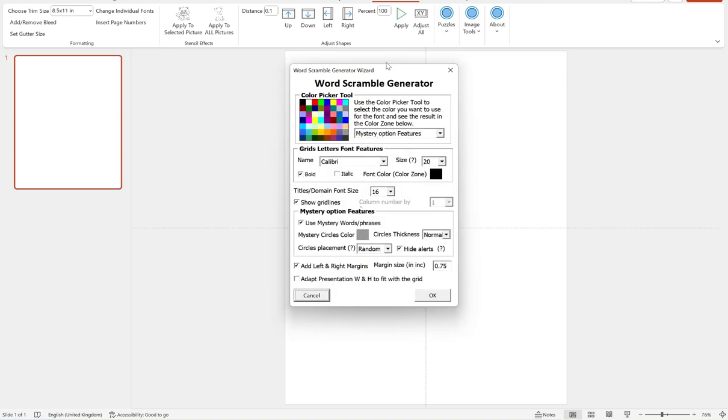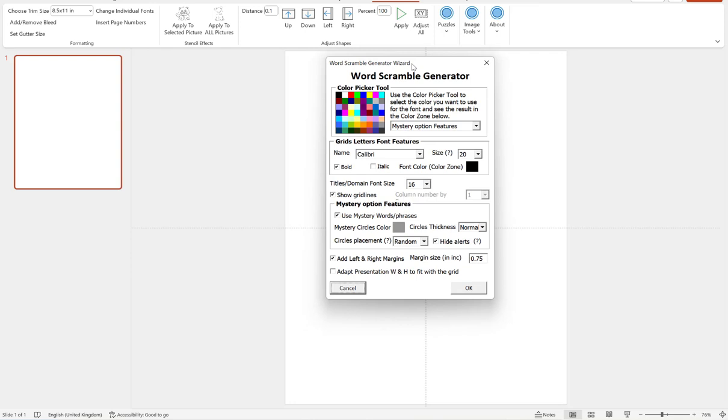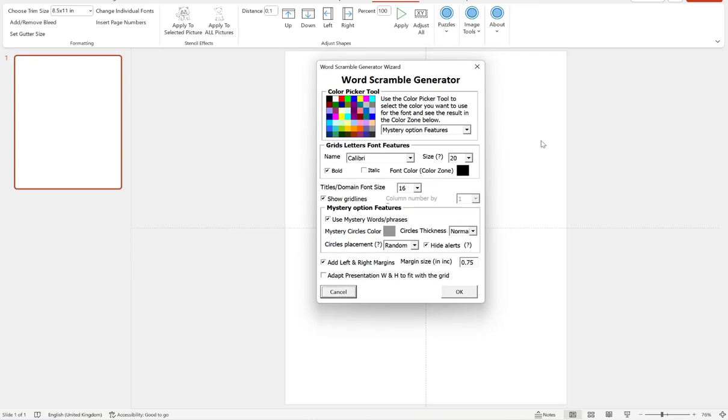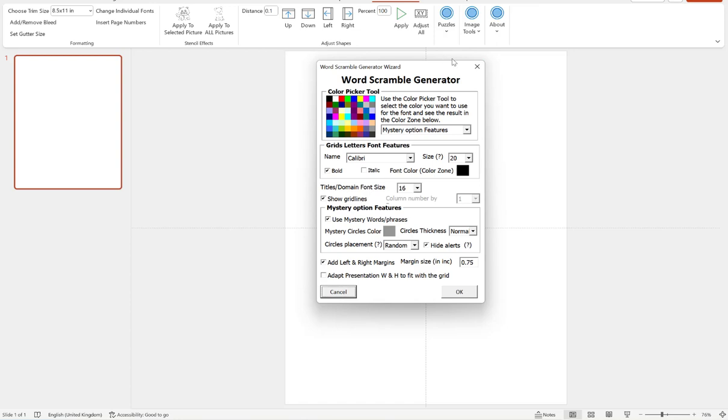And this brings us to our generation page. Now, if you've used the word scramble generator before, you'll be familiar with this. So we have options to choose our font size and styling, including color for the grid letters. We can choose the size of our titles and whether or not we want to show grid lines.